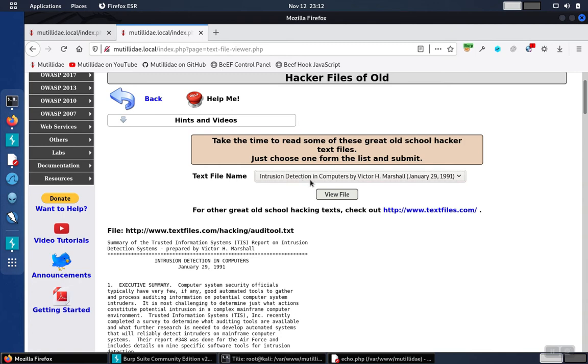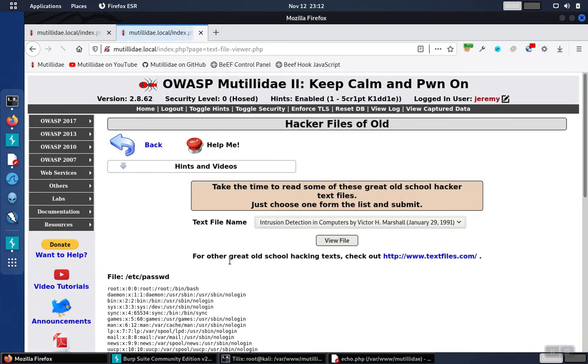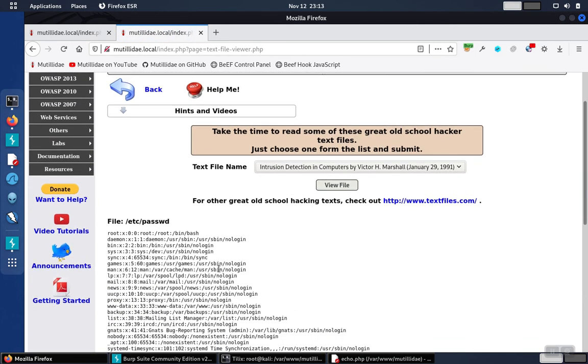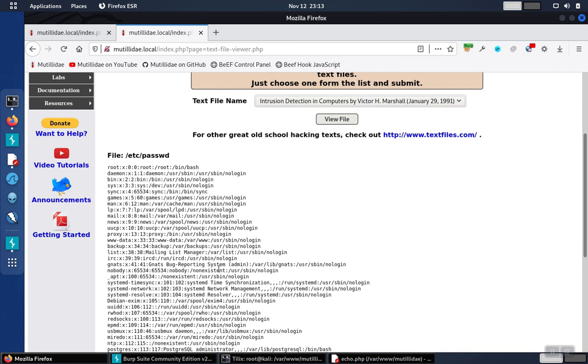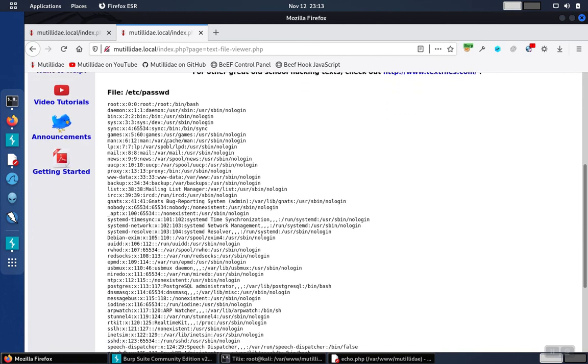Now we'll go ahead and click on view file again and instead of pulling back the page it's supposed to, it ends up pulling back /etc/passwd. And by the way, we see the very first user in the file is root.